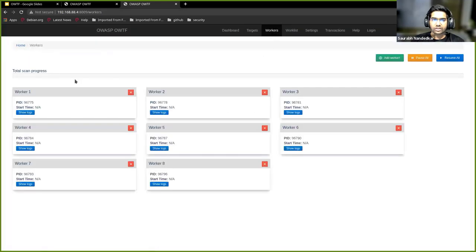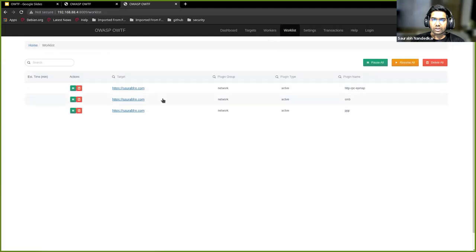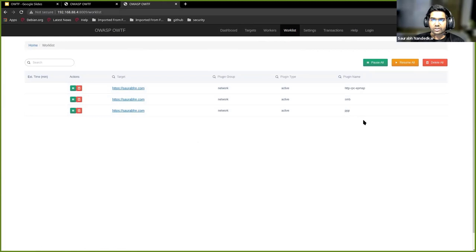The scan progress can be seen on the workers page. You can also see the logs over here.